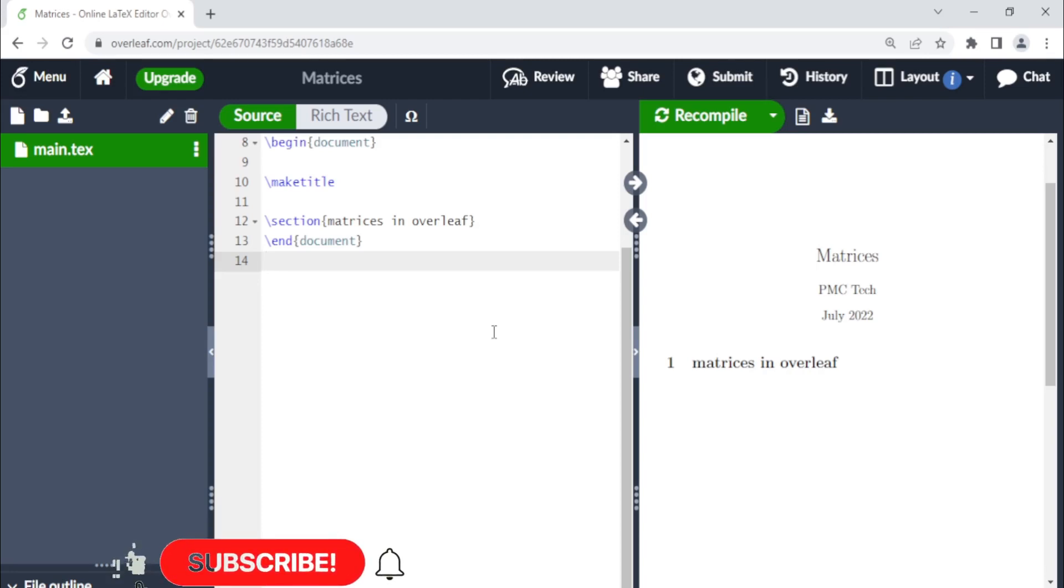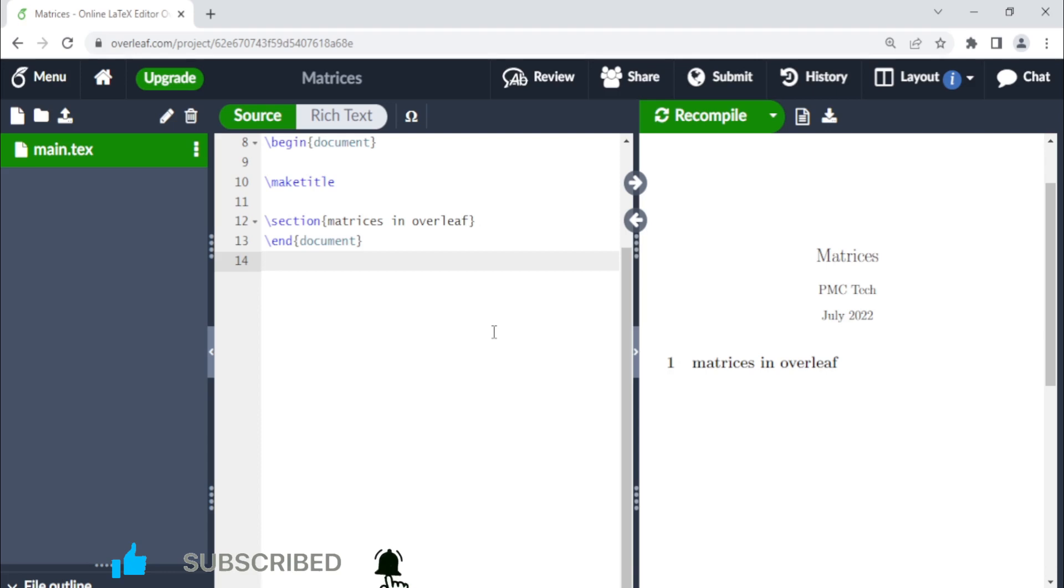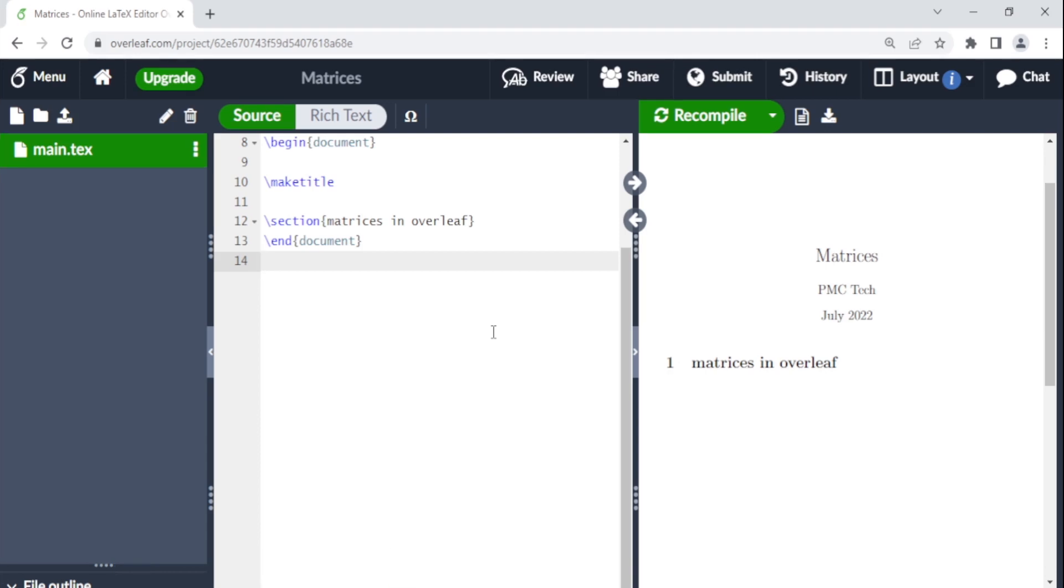I'm excited to be back with another video on how to add matrices in Overleaf. So if you're new to this channel, welcome. And if you're a returning subscriber, welcome back.